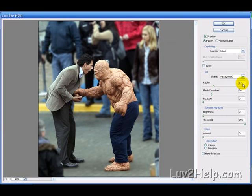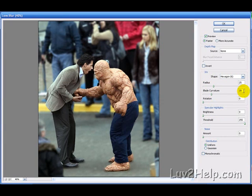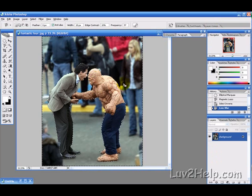You can play around with these settings — you can have less blur and it blurs the background. For this example we'll use a setting of 25, blade curvature of about 20, and just make sure distribution is set to uniform and faster. I'm just going to hit OK for that.